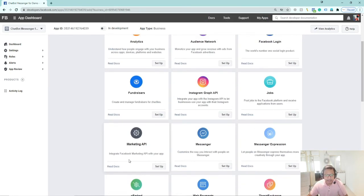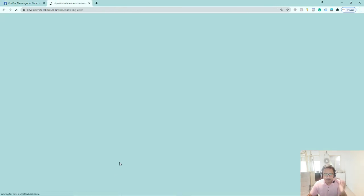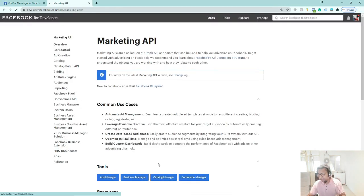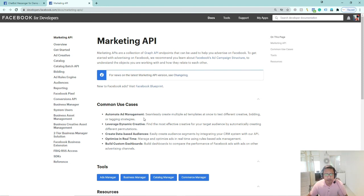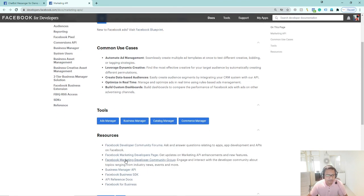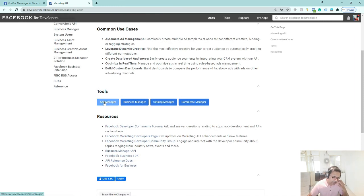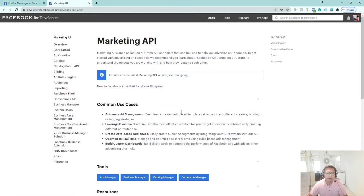Here you can see the Marketing API. Our work with it includes automating ad management — seamlessly creating multiple ad templates at once to test different creative, bidding, or targeting strategies, leveraging dynamic creative, creating data-based audiences, and optimizing in real time. This is what Ad Manager and Business Manager are all about, and you will get all of this.